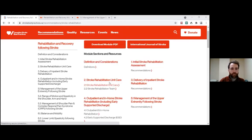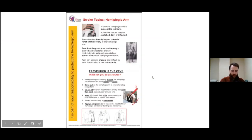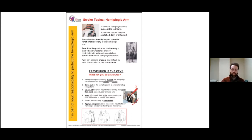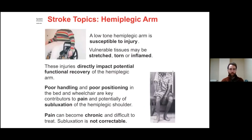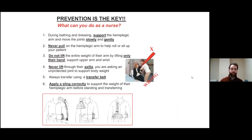Another excellent resource is available through the NEO Stroke Network — a poster available by email from Sue. It's a great summary of all the information in this presentation. Key points from the poster include: a low-tone hemiplegic arm is susceptible to injury; vulnerable tissues may be stretched, torn, or inflamed; these injuries directly impact potential functional recovery; poor handling and positioning in bed and wheelchair are key contributors to pain and potentially subluxation of the hemiplegic shoulder; pain can become chronic and difficult to treat; and crucially — subluxation is not correctable. Once you have that subluxed shoulder, it is there. Prevention is the key.